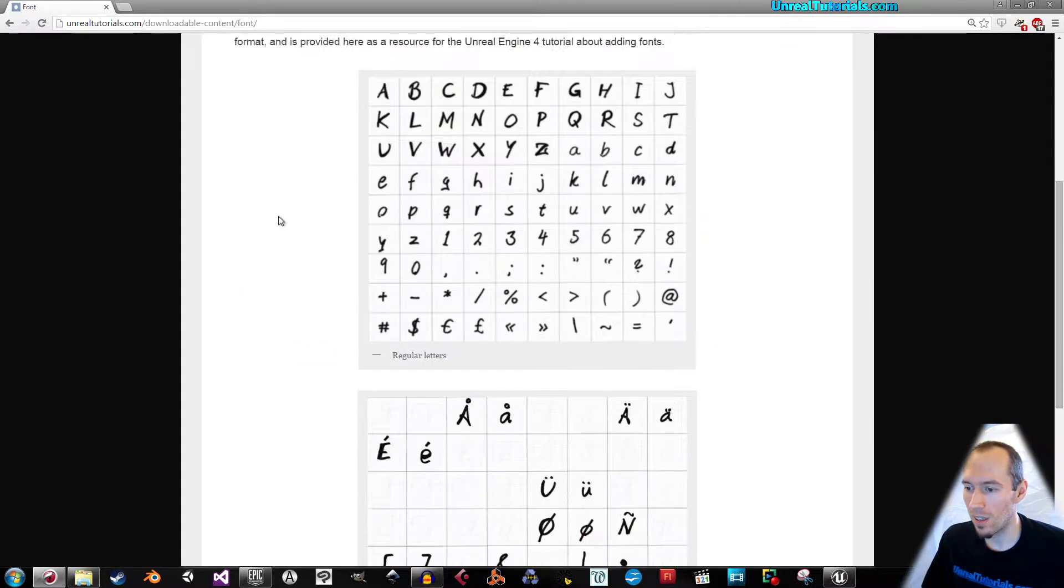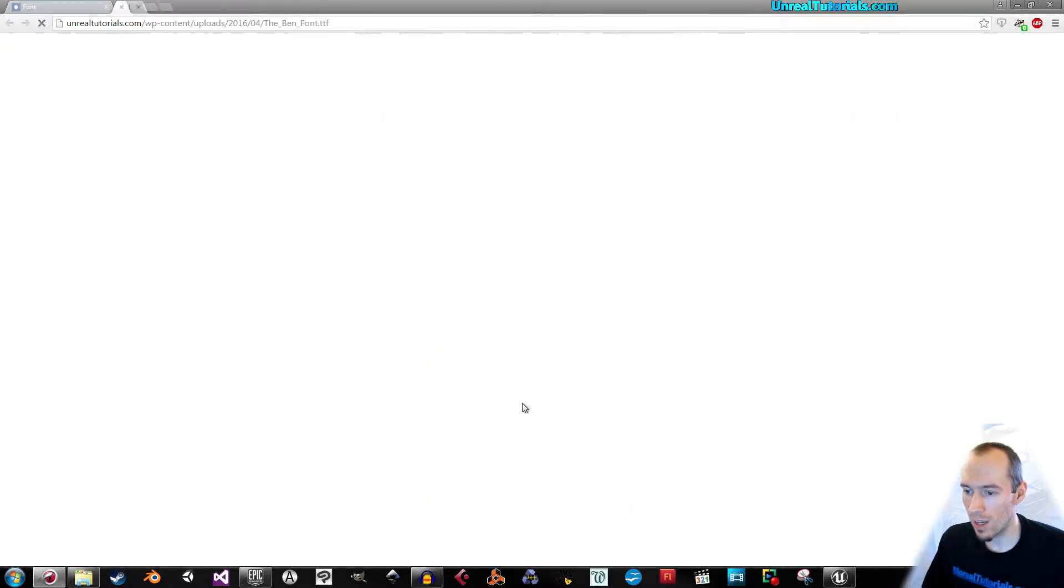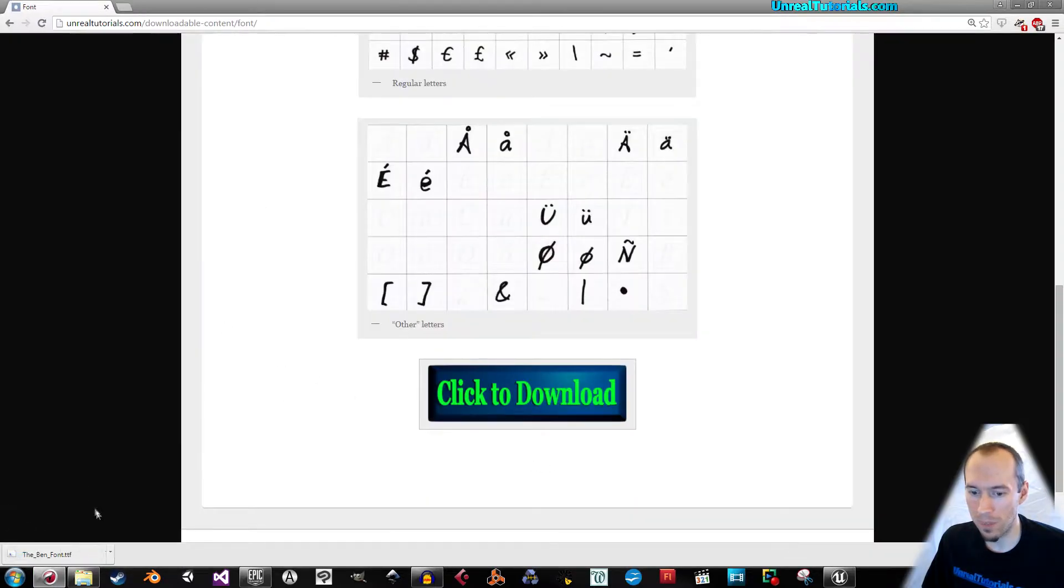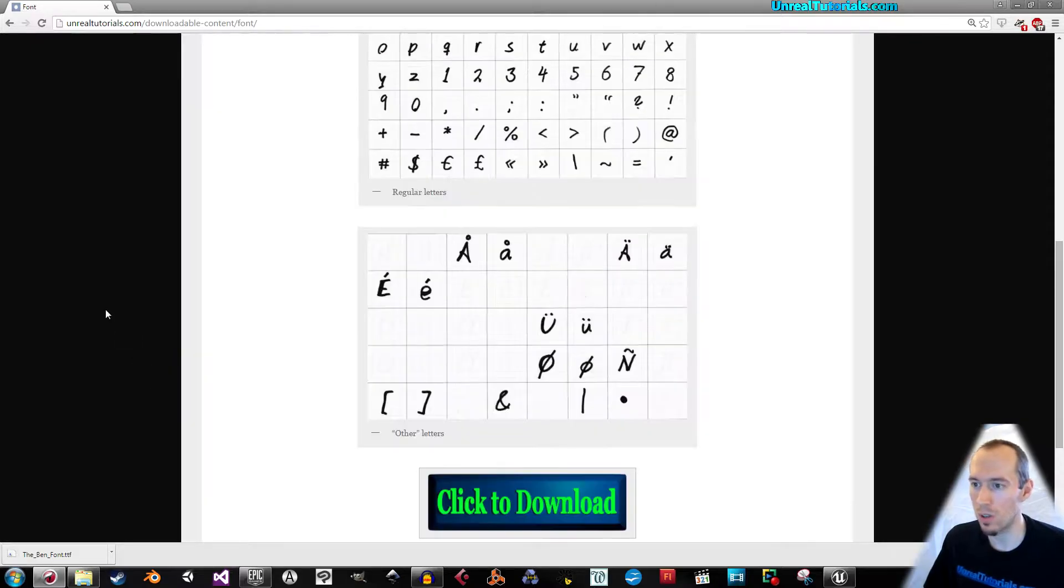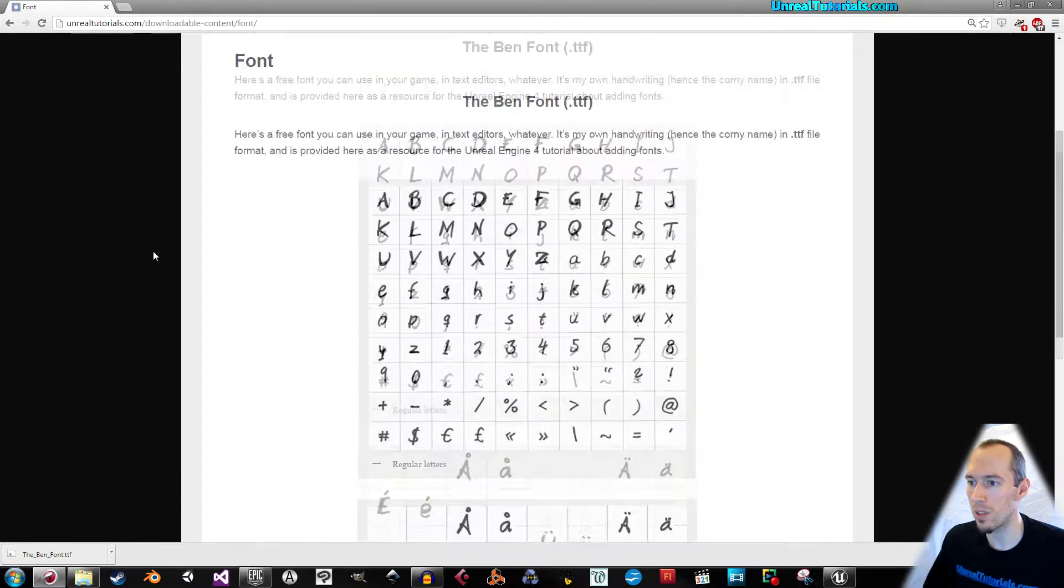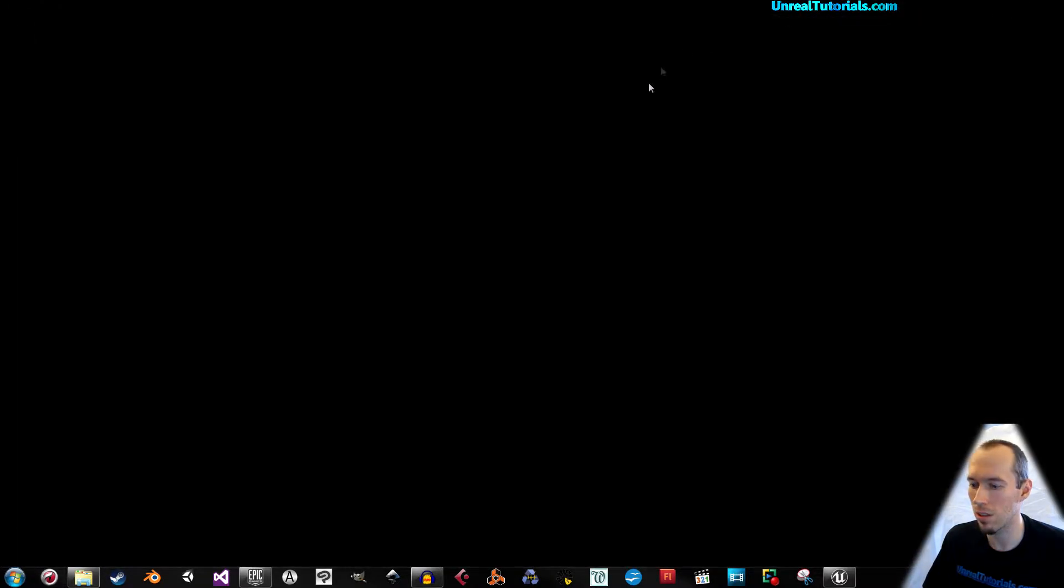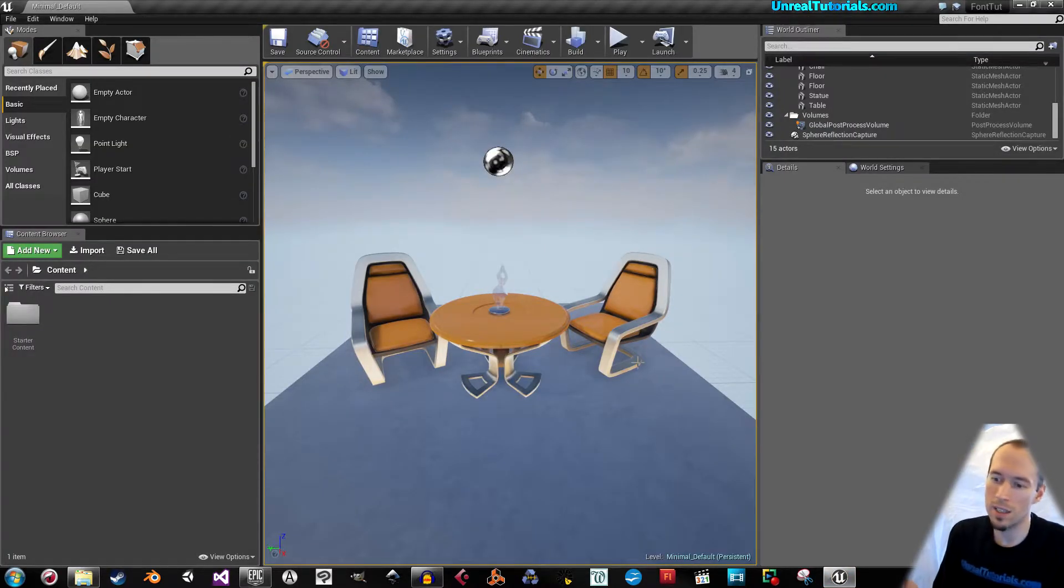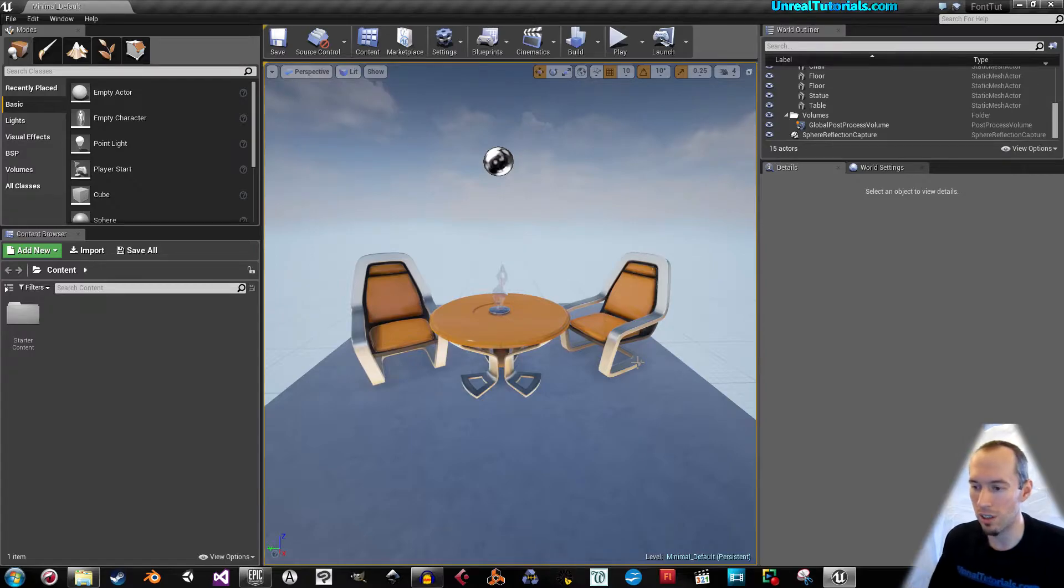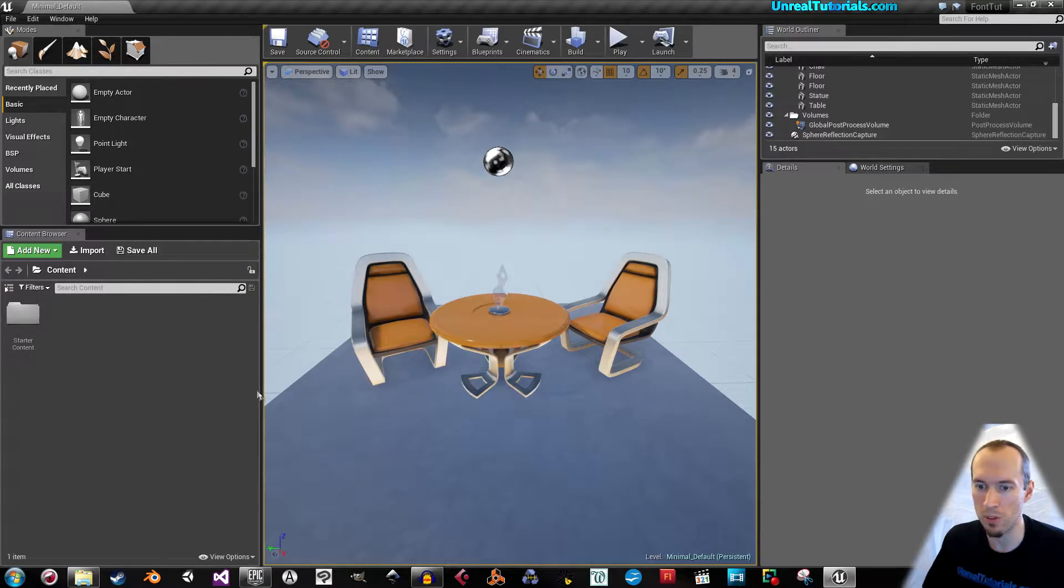Just go down here, click download and you will download the TTF file, which is what you need. When that's done, click out and open Unreal Engine. It doesn't really matter what project type you're using. I just opened a minimal default.